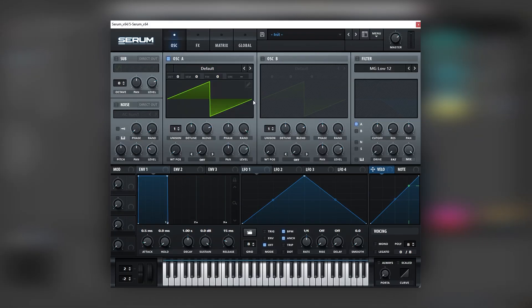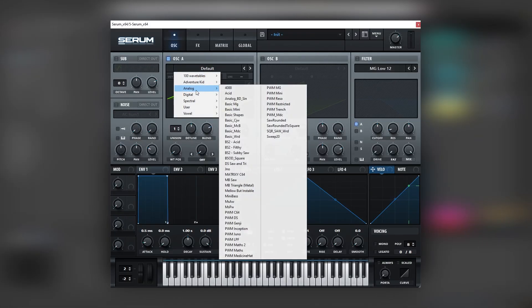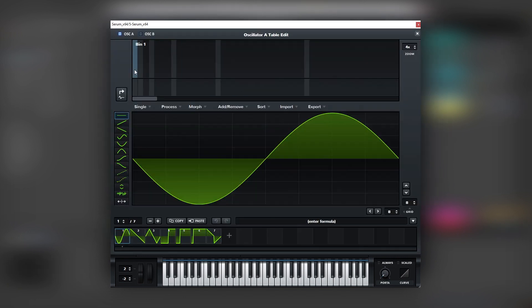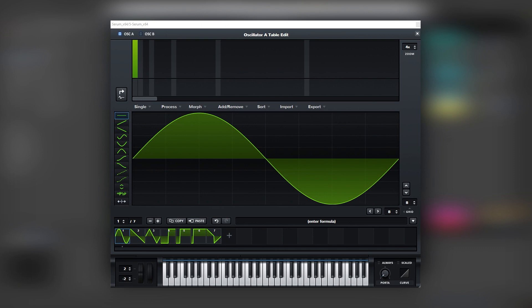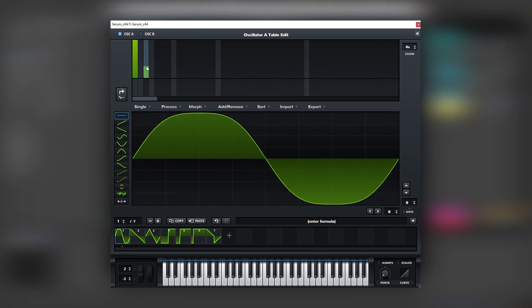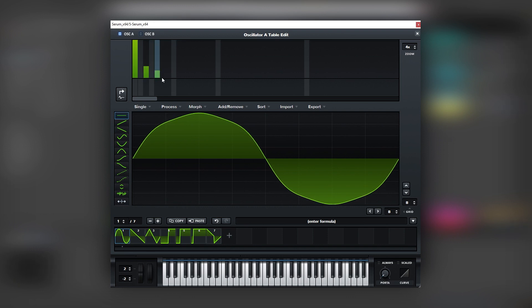Here I have another initialized patch and this one is also very simple. We're going to load the Basic Shapes wavetable and customize the sine wave by adding the first harmonic, then the third harmonic to get a square wave shape, and then the fifth harmonic to make it a bit more pointy.